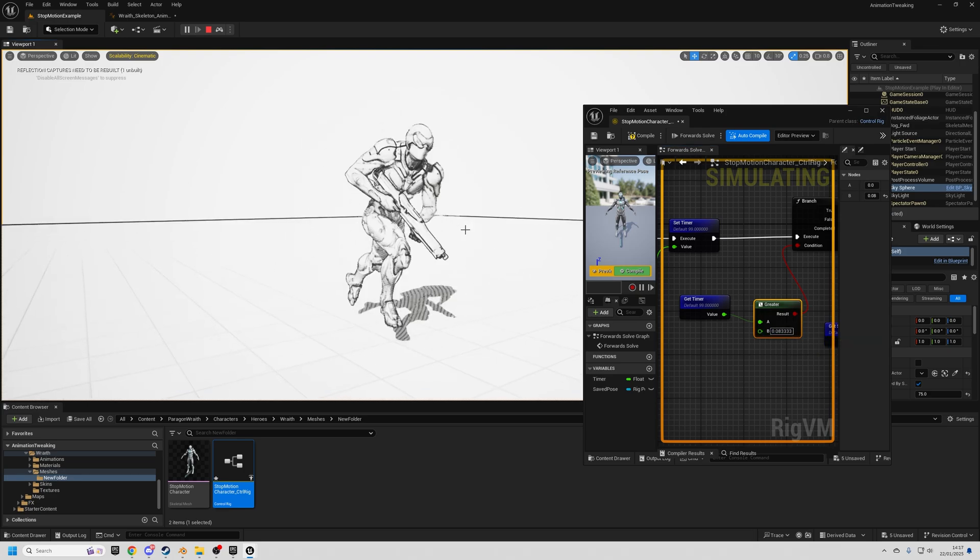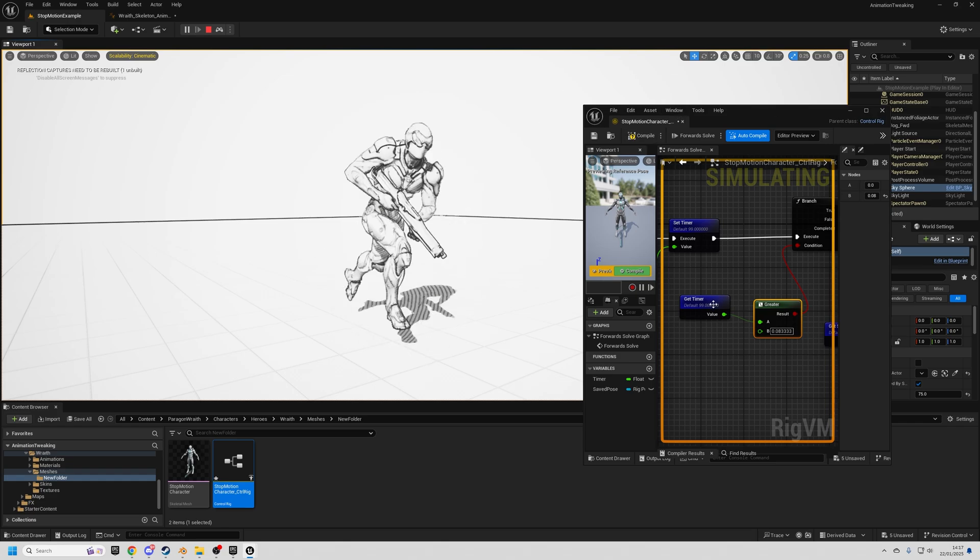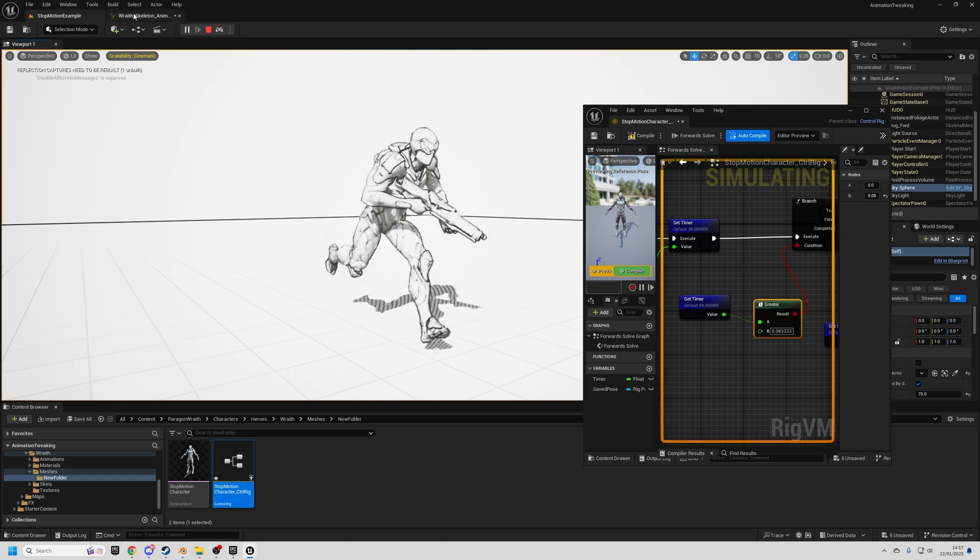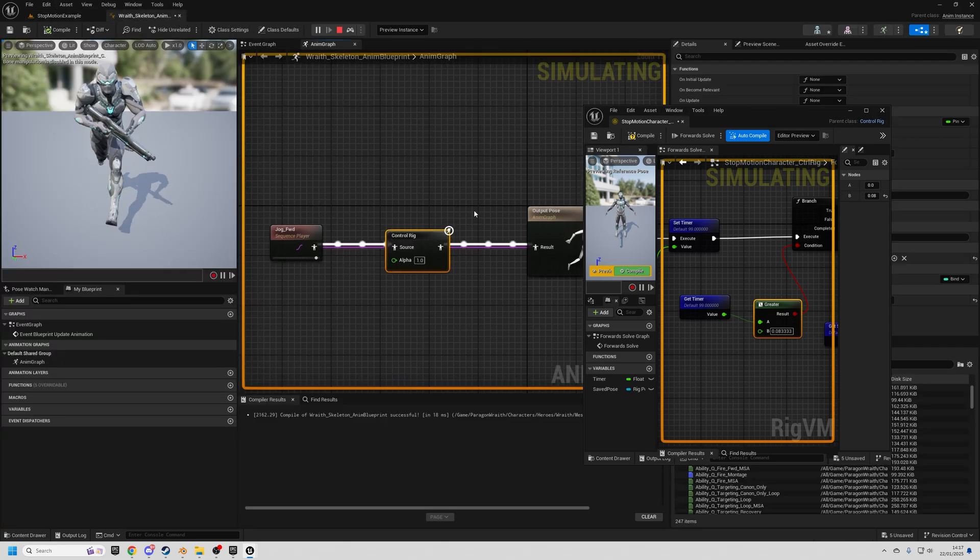And this can work for any character. Just create the control rig class, put the control rig node within the animation blueprint and you're done.